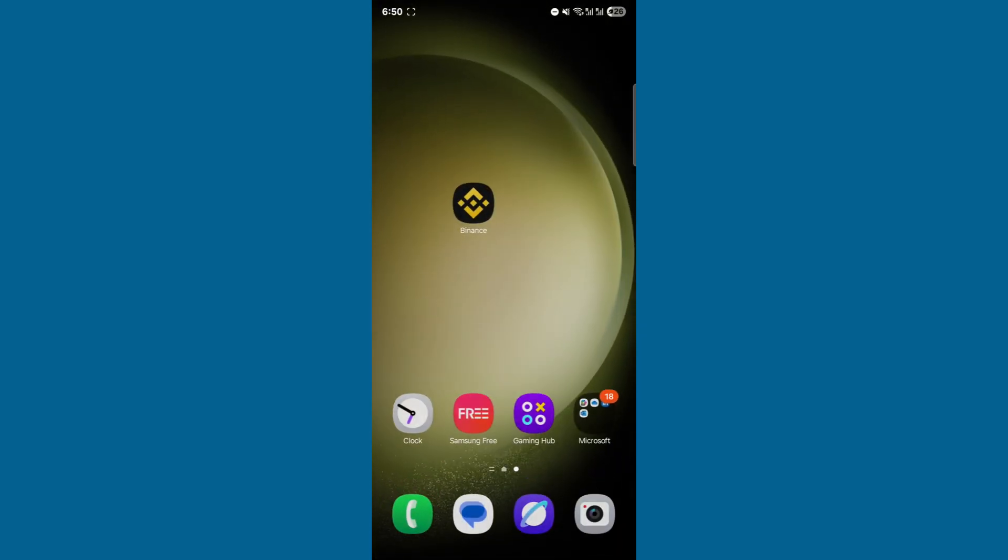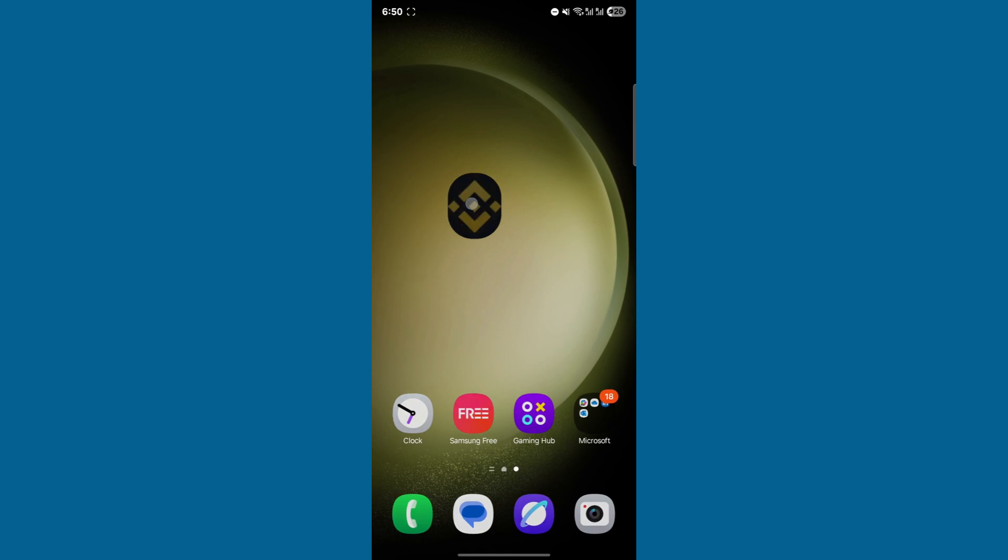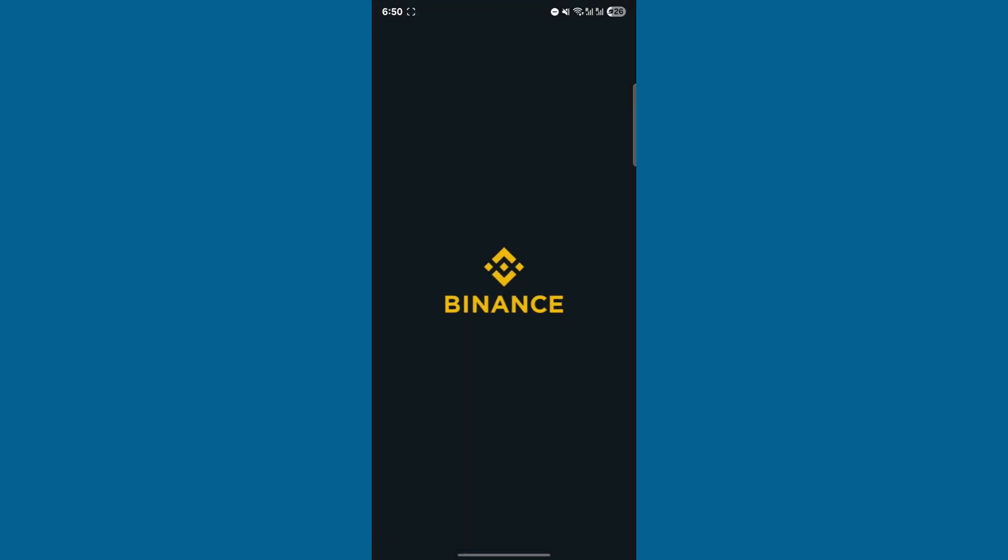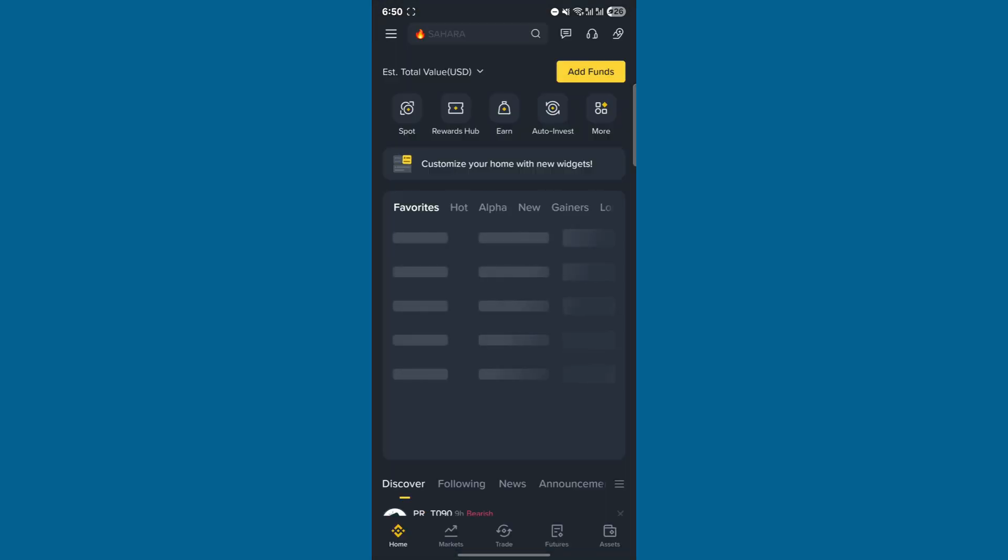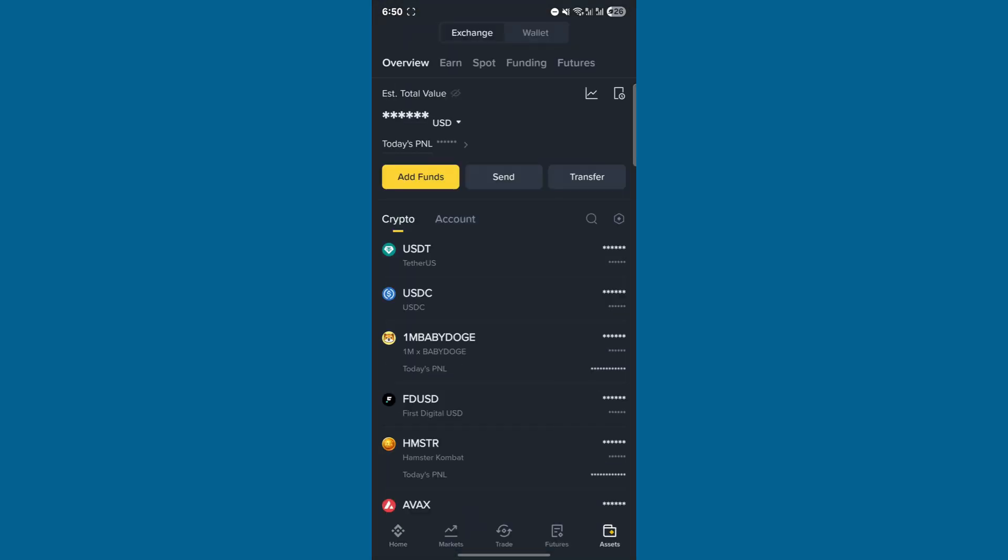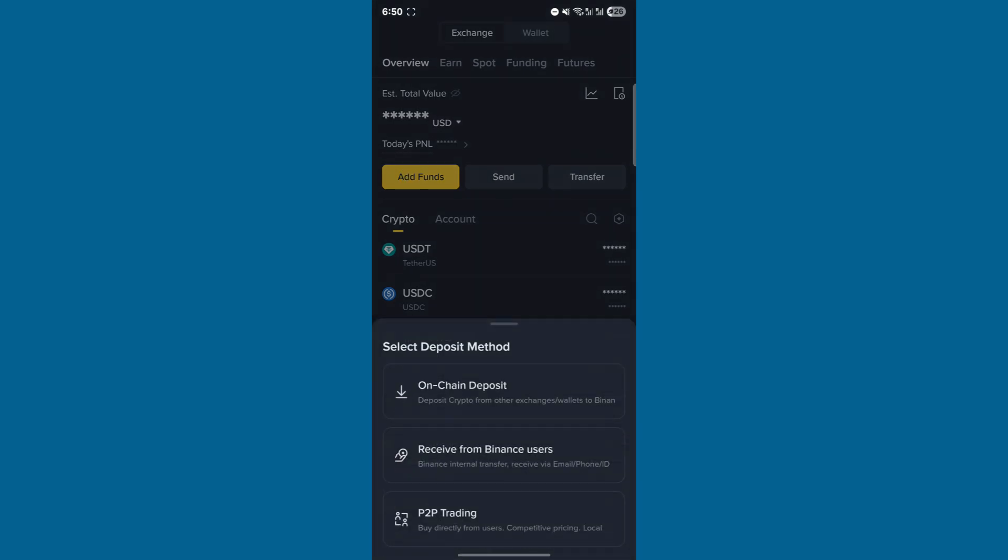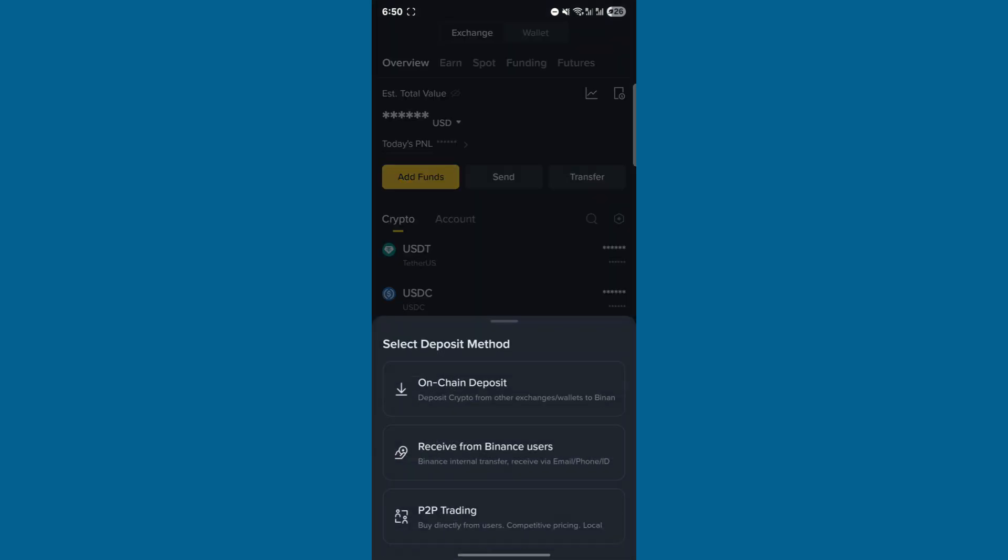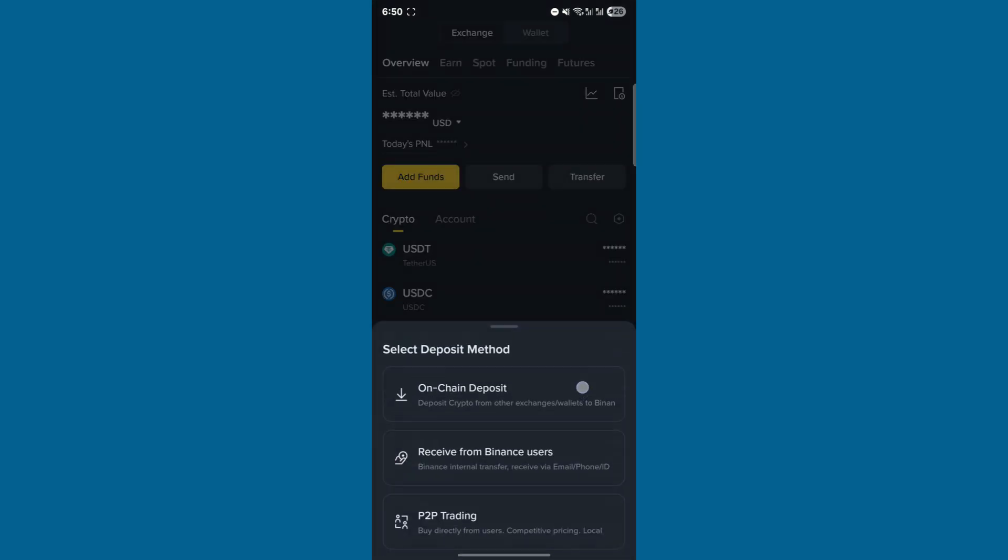Now, head to your Binance account, click on Assets, then Add Funds. Select On-Chain Deposit, choose USDC, and select the Stellar Network.